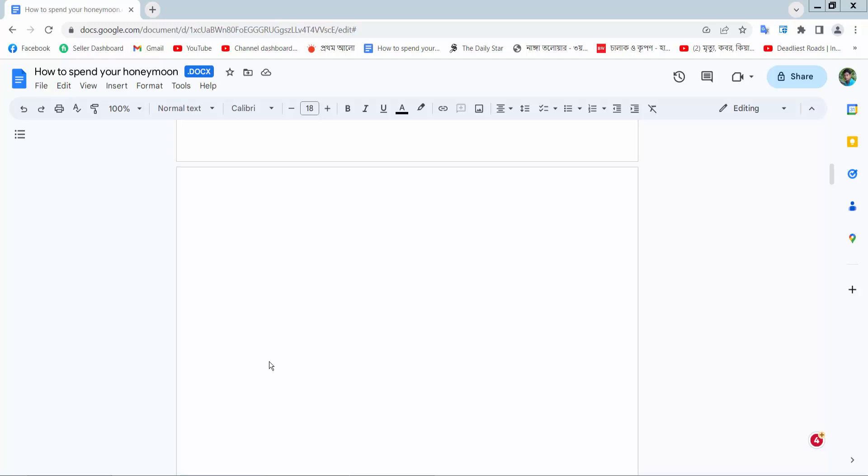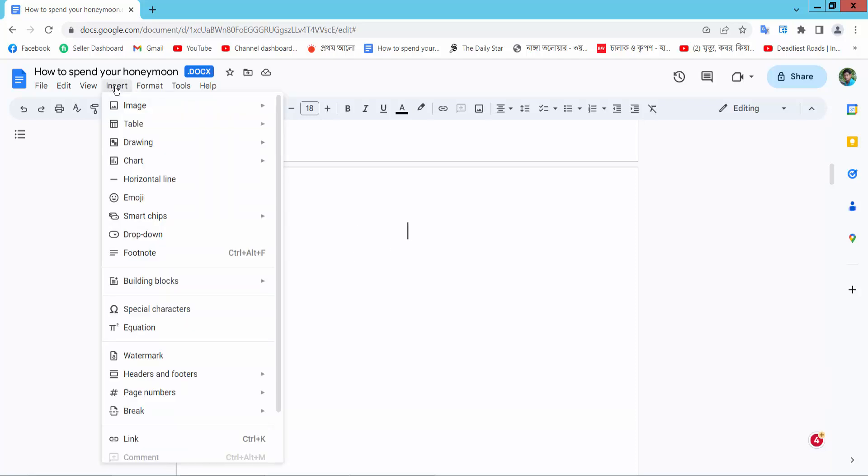Hello everyone, today I will show you how to put two tables side by side in Google Docs. Open your Docs file and insert your cursor. Now select this Insert option. Here we will find the Table option.